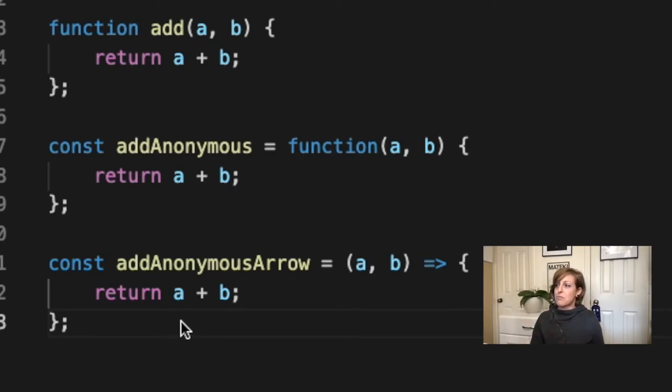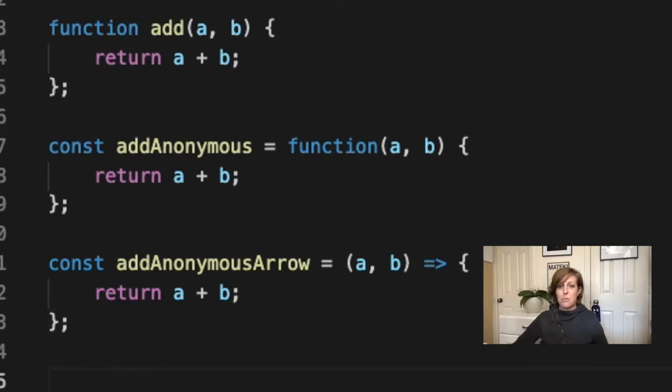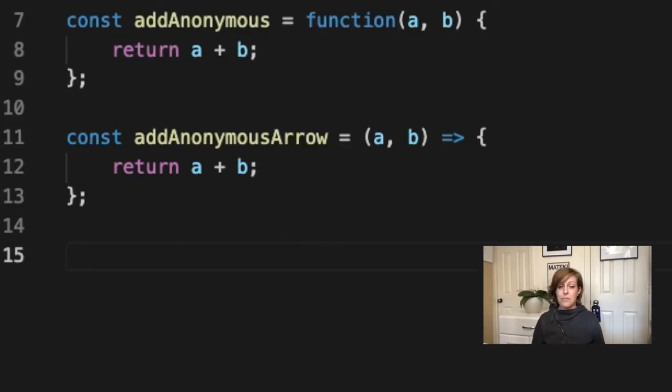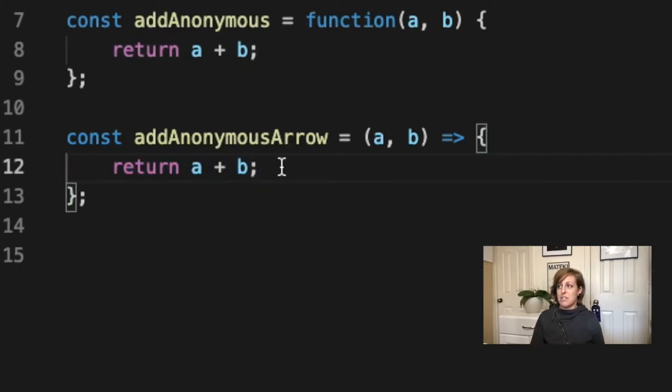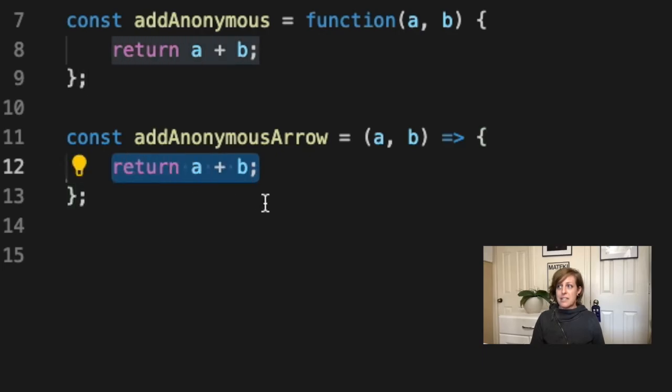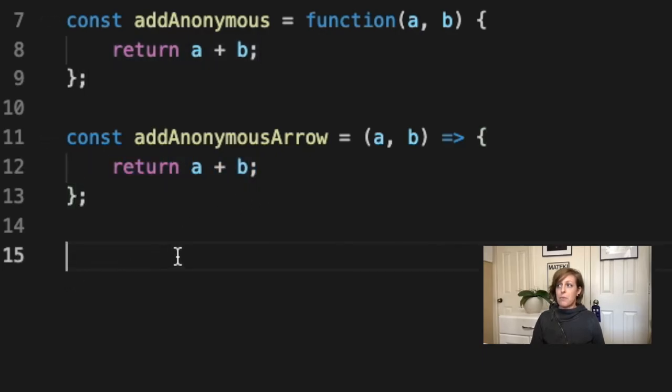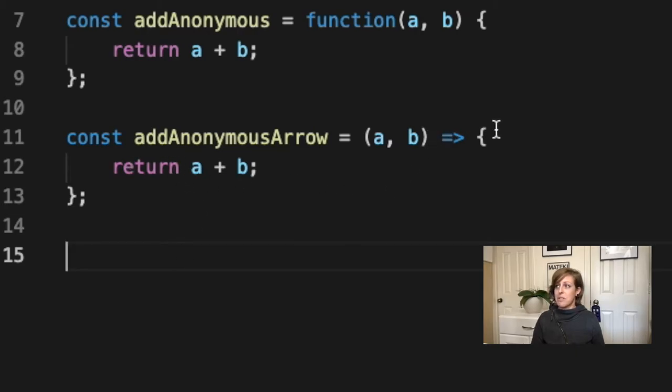We're going to make this into a one line arrow function. The reason why we can make this into a one line arrow function is because we only have one thing inside of our curly braces. This means that we can condense this onto one line. When we do that, what we're going to do is we're going to drop this return and we can also get rid of our curly braces and write the whole thing on one line.